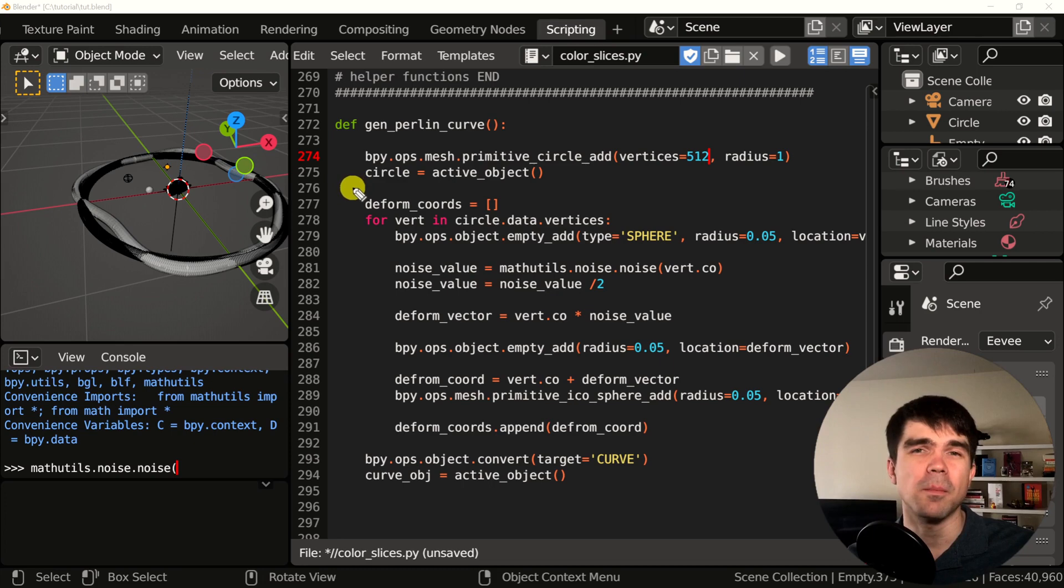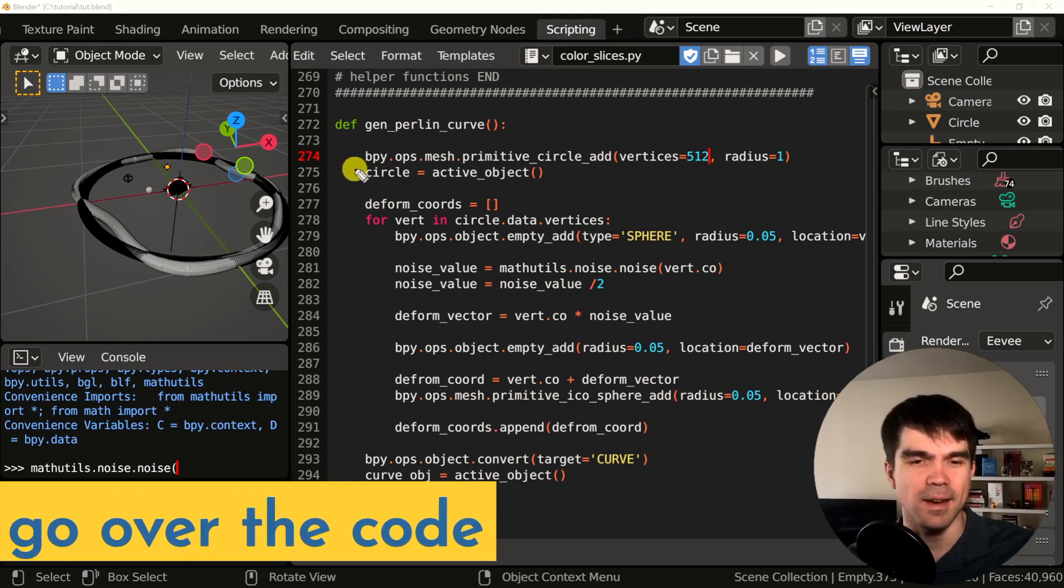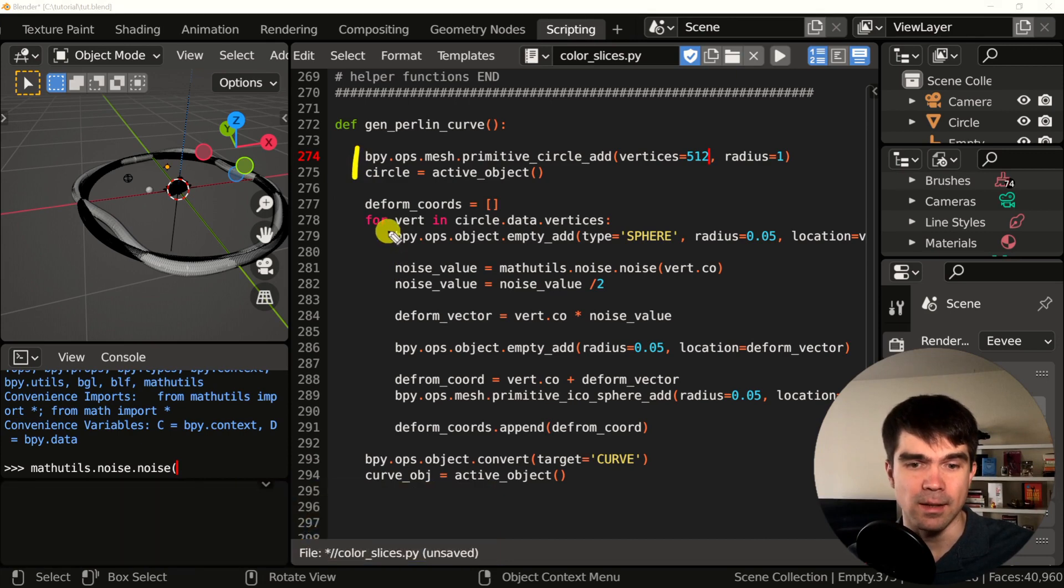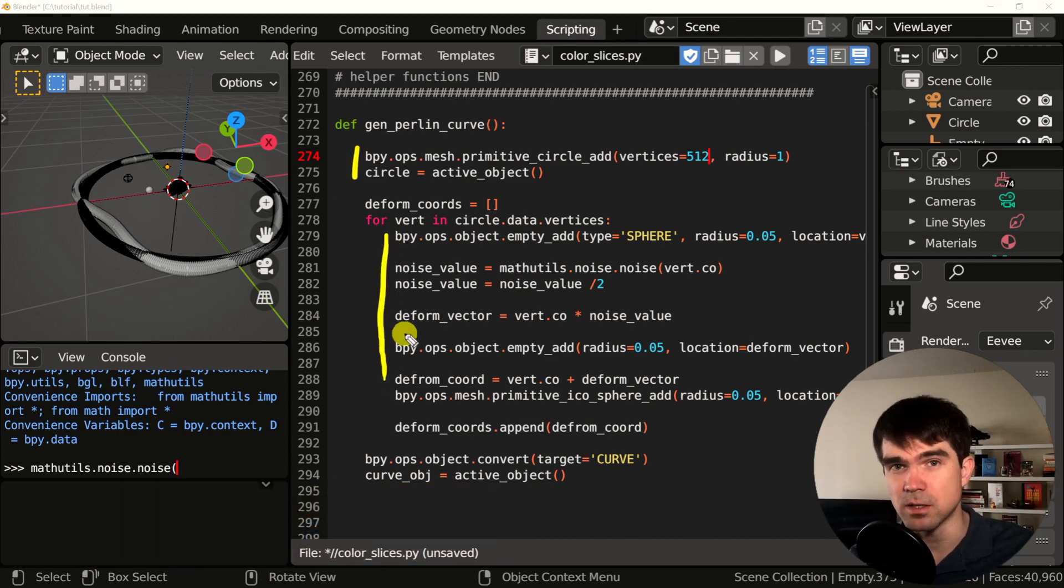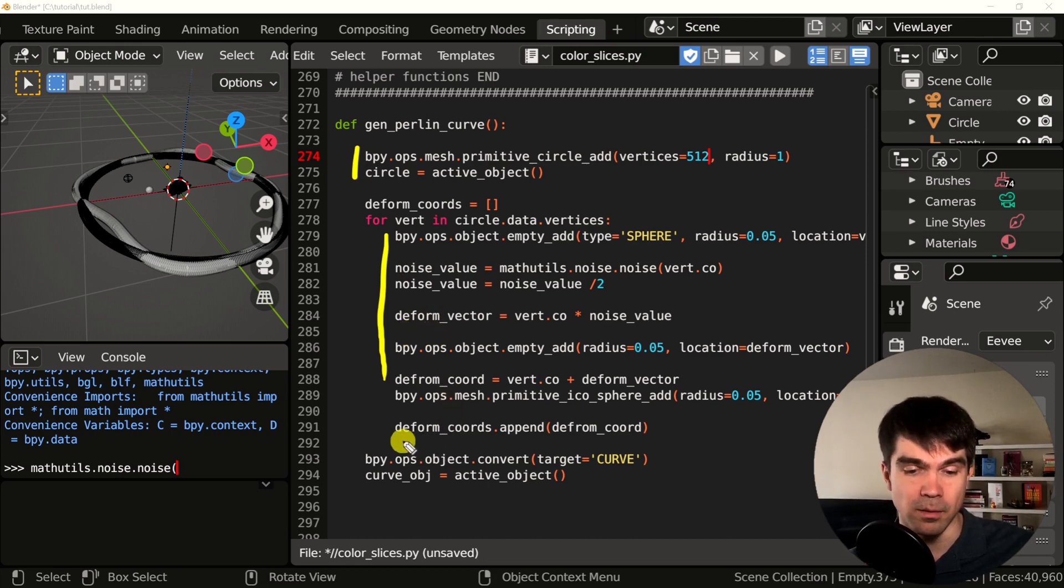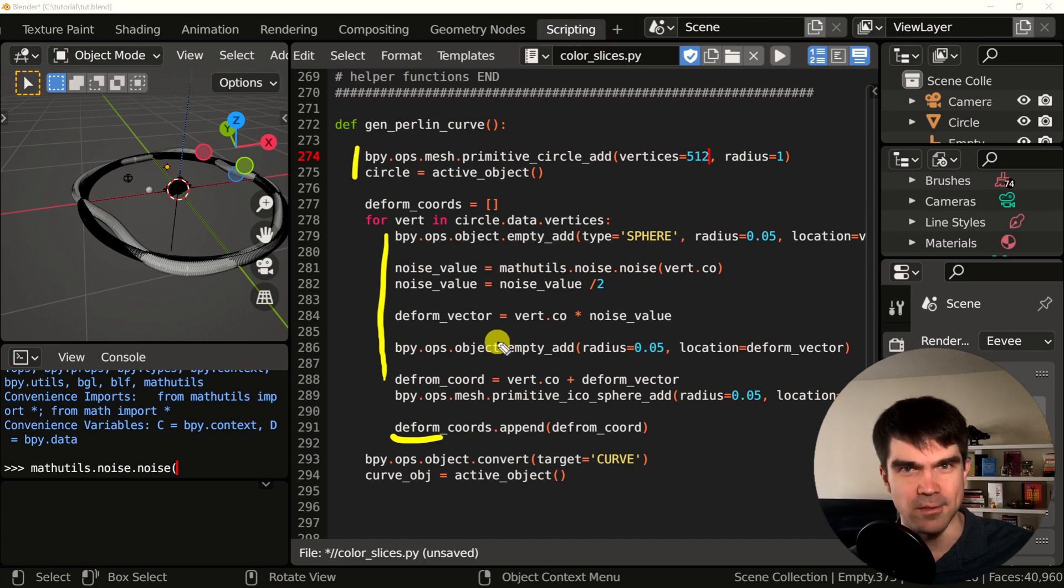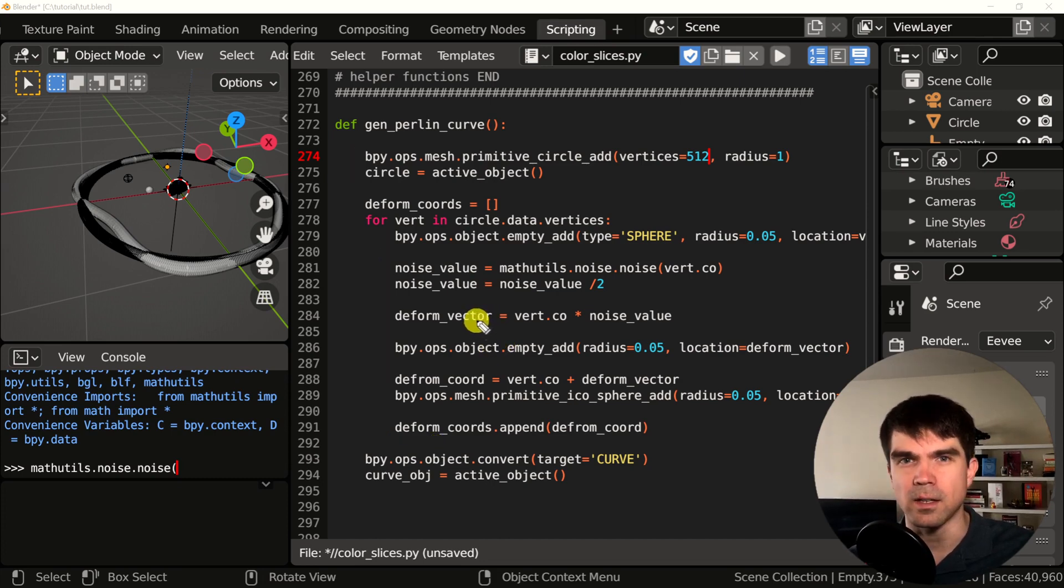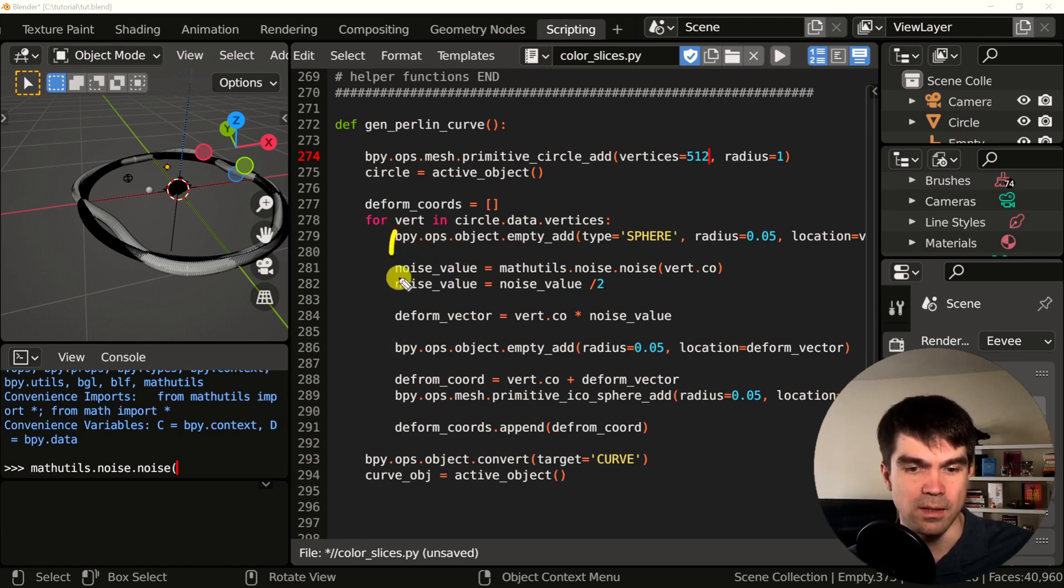We will pick up where we left off in the previous video. We have a script that adds a circle mesh and calculates the new positions of the vertices for the circle mesh using noise. And at the very bottom, it saves it off into a list that we're going to use in this video. We also added a number of empties and icospheres to visualize what we're doing. We want to remove these for now because we don't need them anymore.